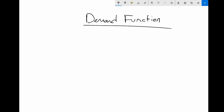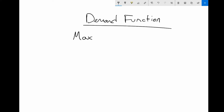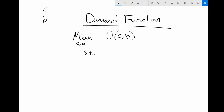Where do demand functions come from? Let me do a quick recap. Let's say we have a utility function and look at standard decision-making. Assume we have two goods — good one and good two — let's keep coffee and bagels. Agents are choosing the number of cups of coffee and the number of bagels to consume in order to maximize their utility, subject to their budget constraint: the price of coffee times coffee plus the price of bagels times bagels equals income.